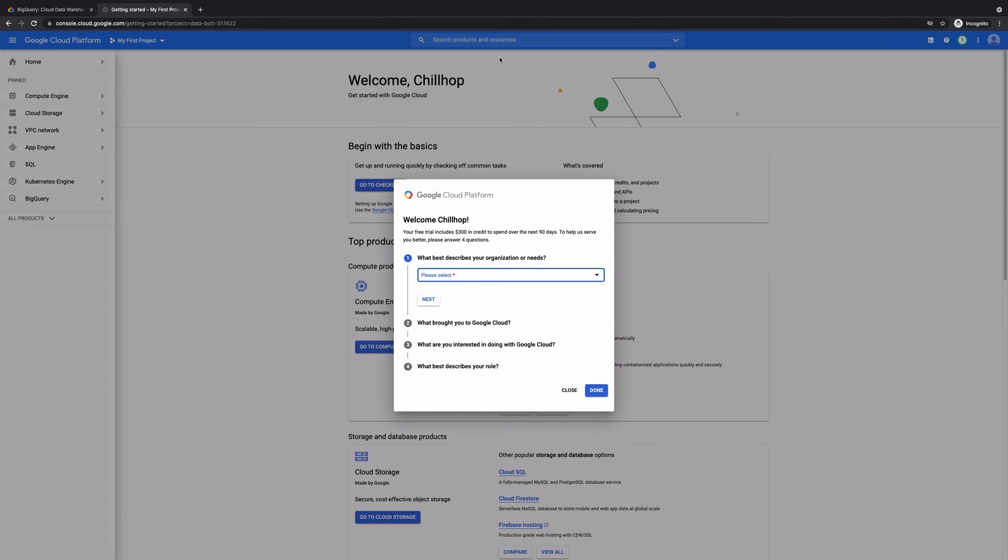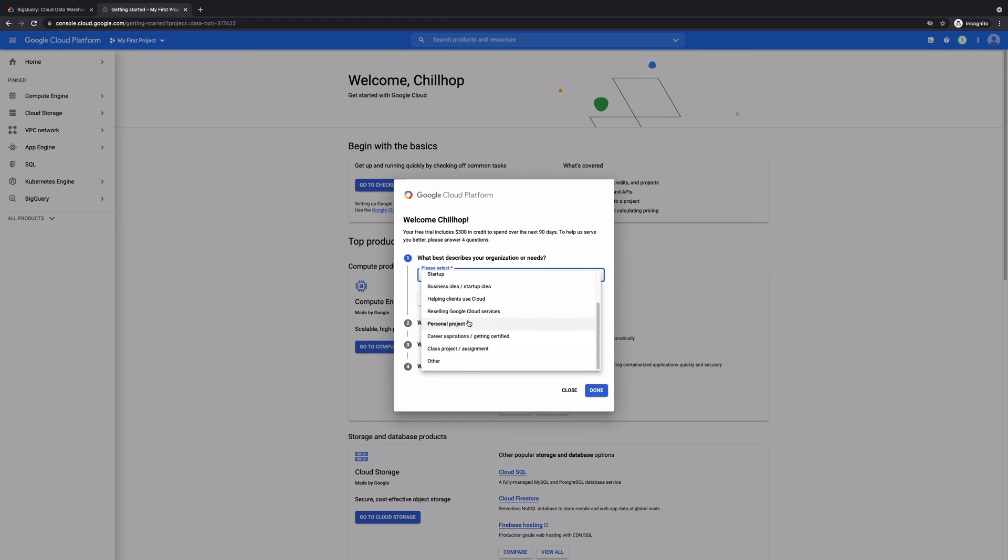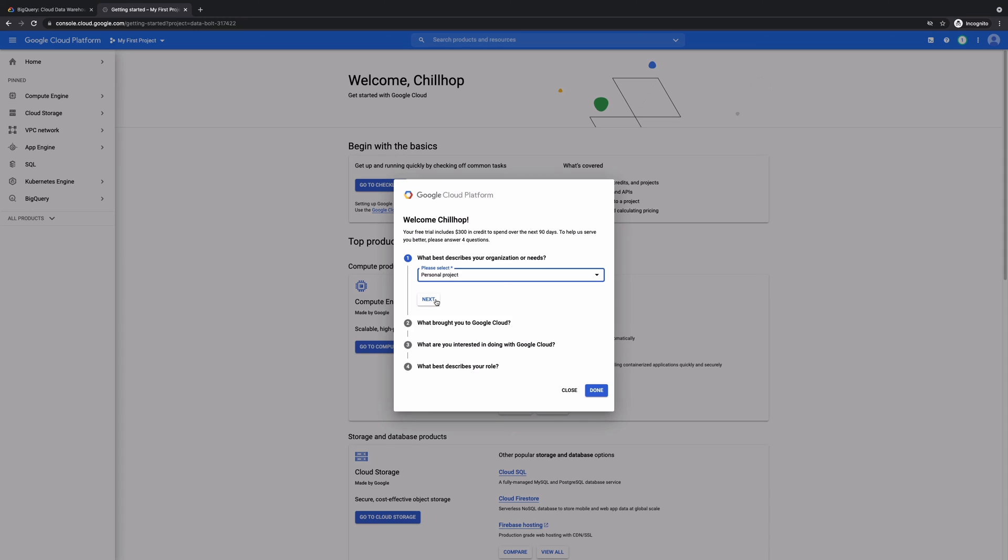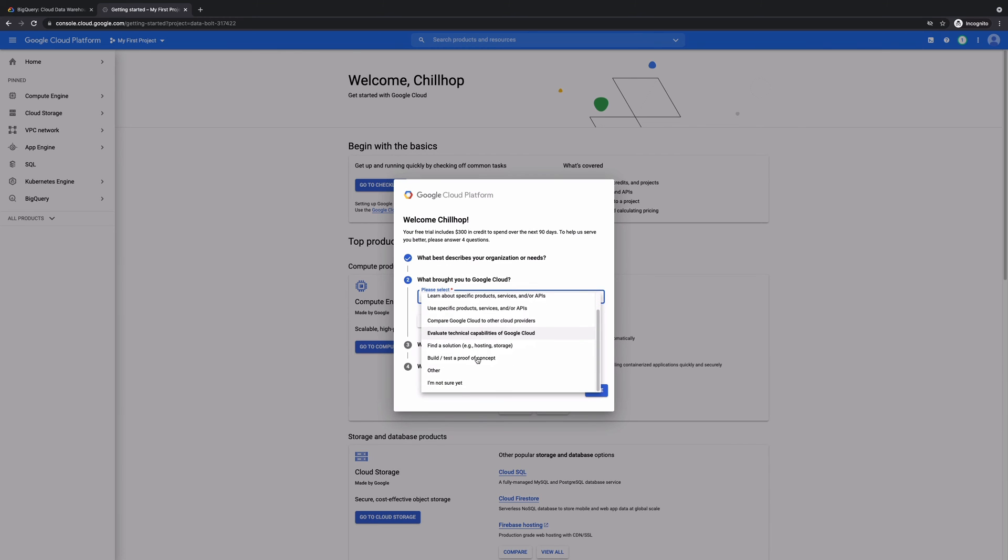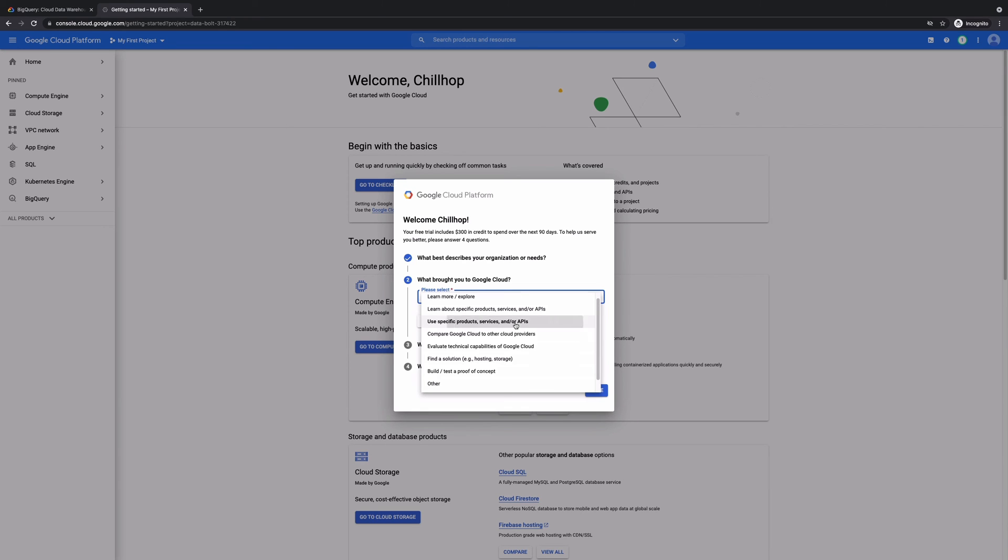So, and then when you get to this, it's basically just asking some questions. And it's asking is it a startup or all this kind of little question. So I will just basically select the personal project in this case. And then they're asking what brought me to Google. So I could just put just basically to learn specific about products and services.